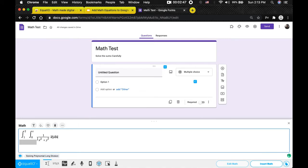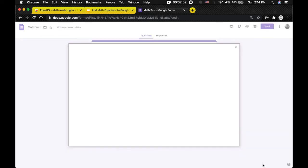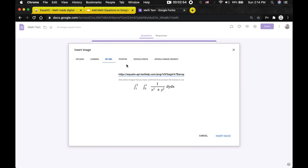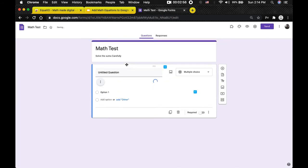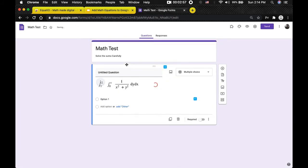After you're done writing the equation, you just need to click Insert Math. It will take a few seconds to load, and the question has been added to the Google Form.